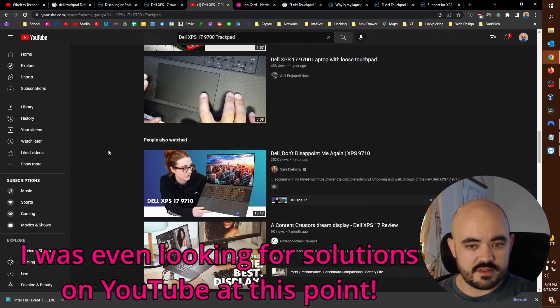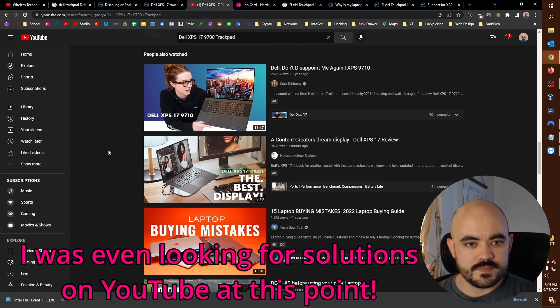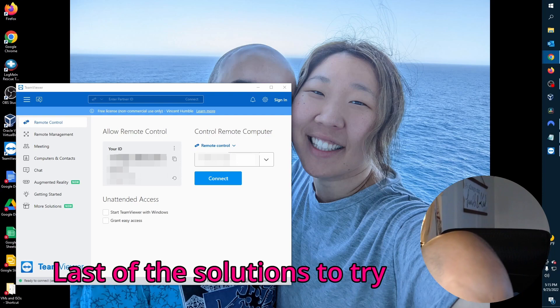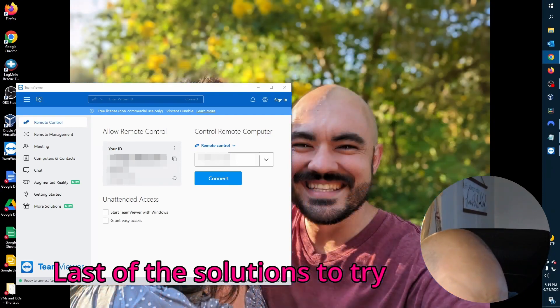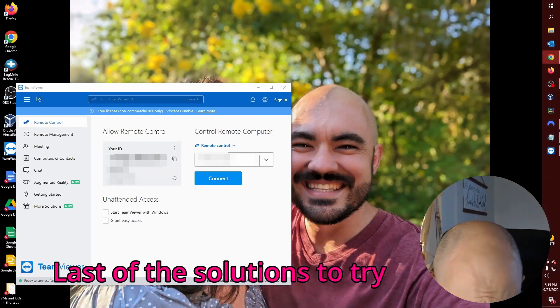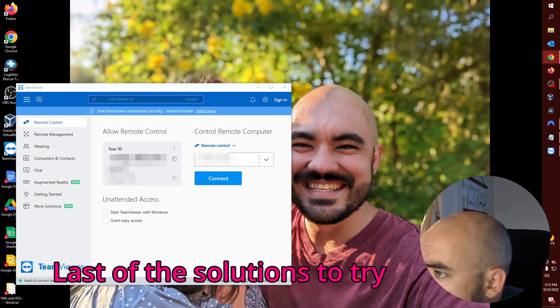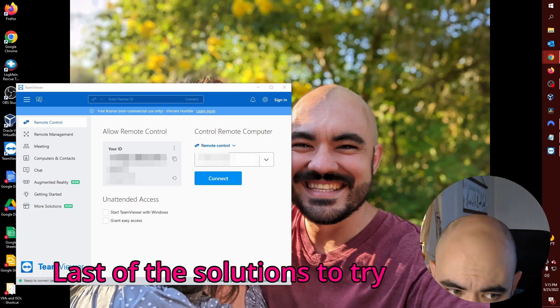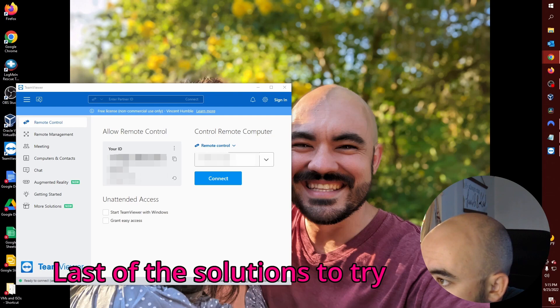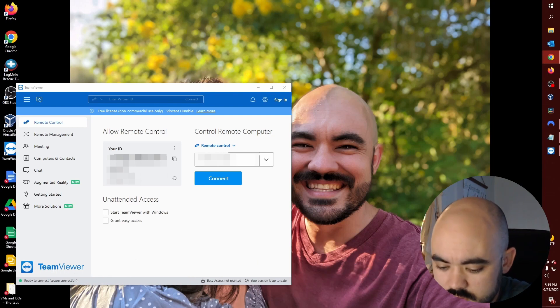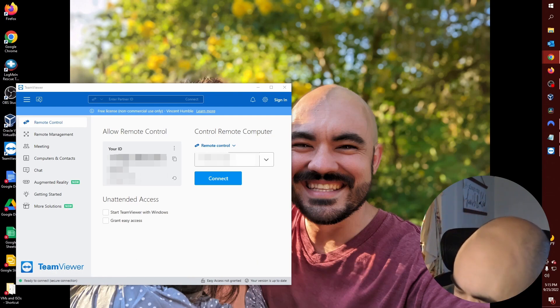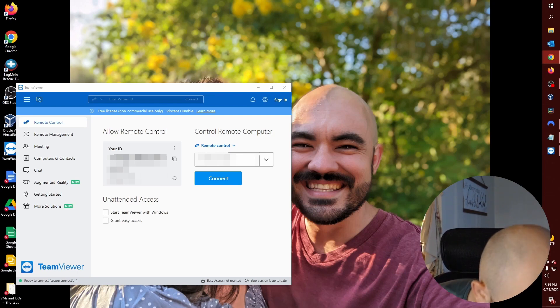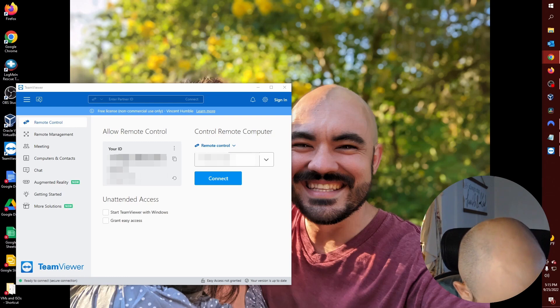So we tried a system file checker scan. It did find some errors and correct them. We also tried a registry change with the way the system is registering the input from the trackpad. So we'll see if either of those will fix the issue here. Okay. Apparently, it seems like it's more common with Windows 11. When did you upgrade to Windows 11? A few months ago. Okay.